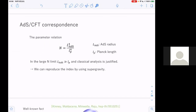This is essentially the AdS/CFT correspondence. N is related to the parameters on the AdS side by this relation: L is the AdS radius and lp is the Planck length. N is given by this equation, which means that in the large N limit this radius is much larger than the Planck length. Classical analysis is justified in this case, so we can reproduce the index using supergravity in the large N limit.